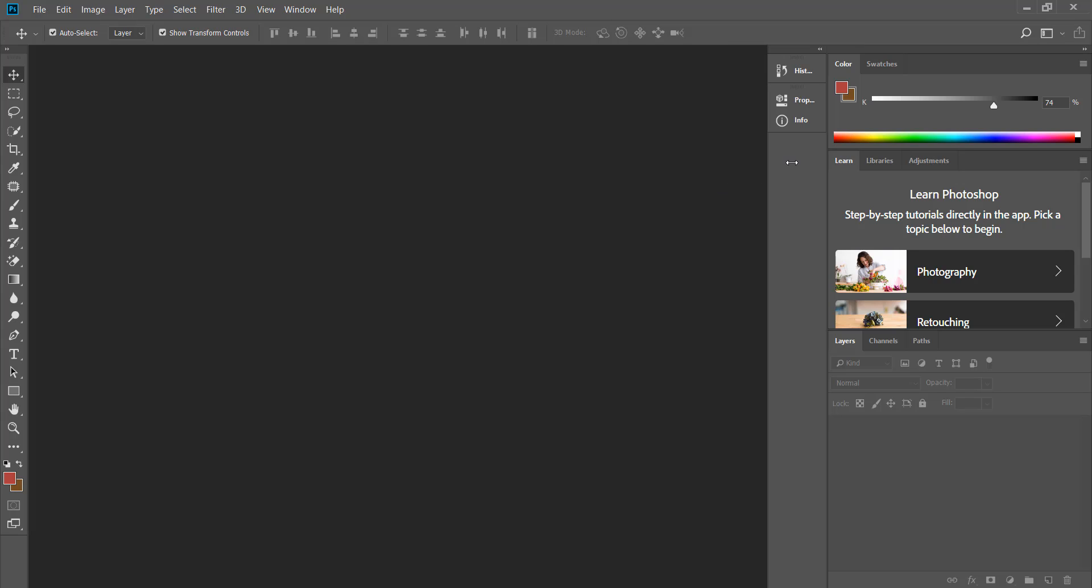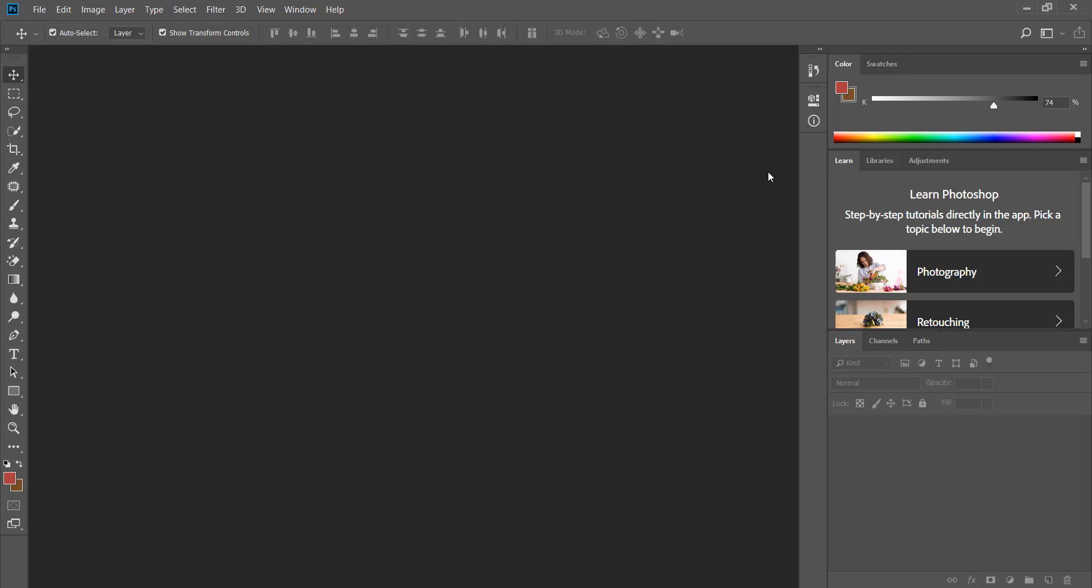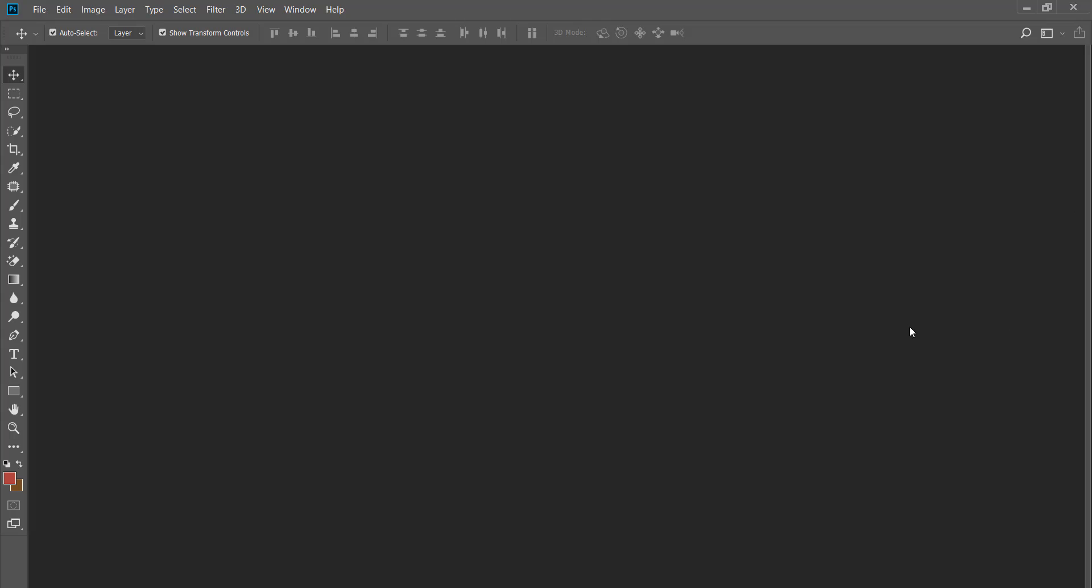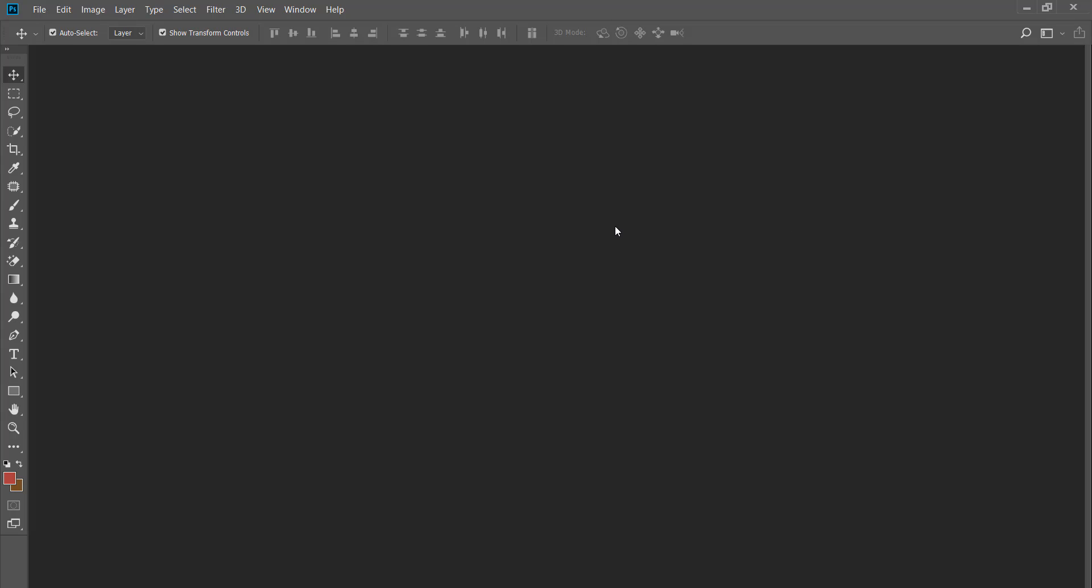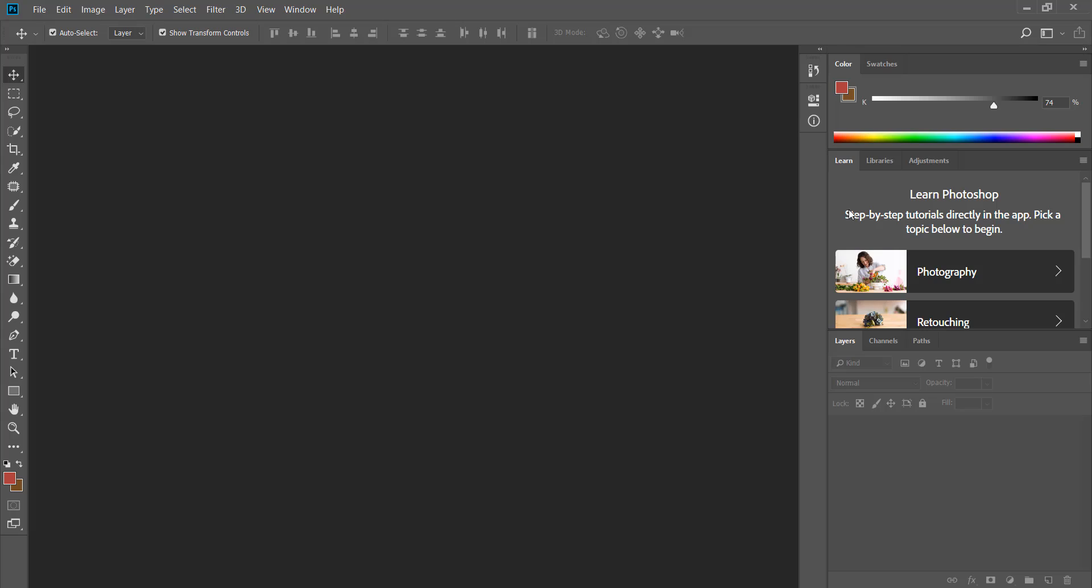If you want to quickly hide all panels from the screen you can press the tab key on your keyboard and to bring them back press tab again. If you only need to hide the panels on the right hand side press shift and tab key together. While the panels are hidden if you position your mouse over to the right the panels will pop up and when you move your mouse out they will automatically disappear again. To bring them back press shift and tab key.